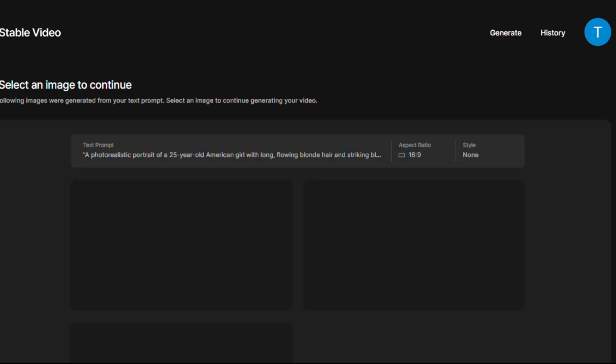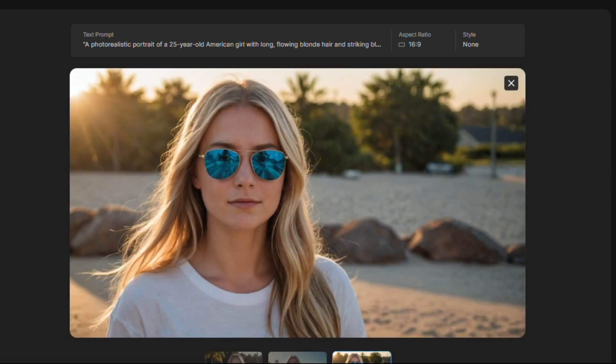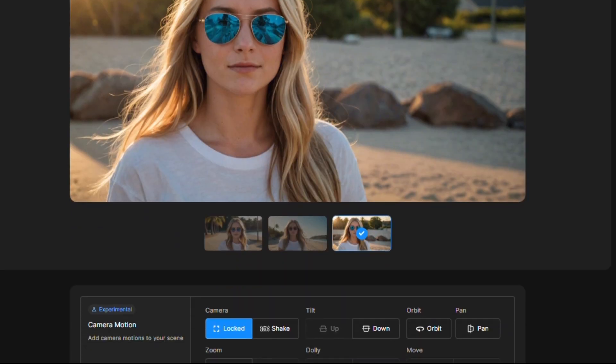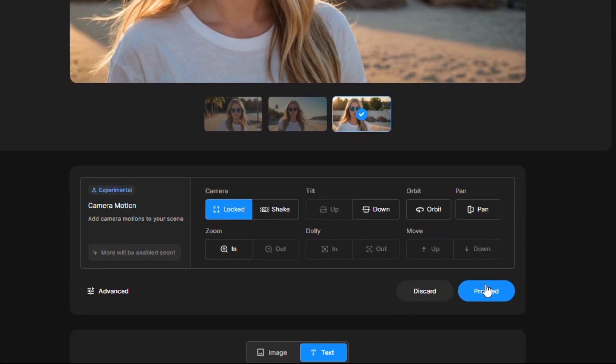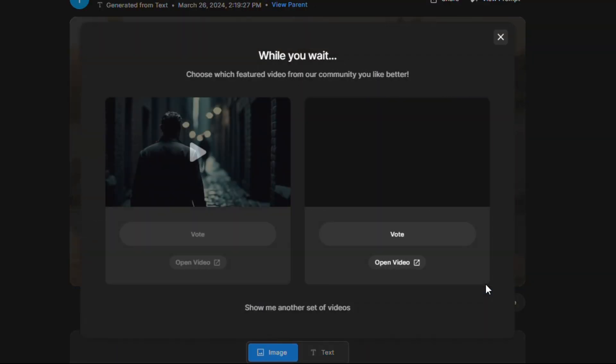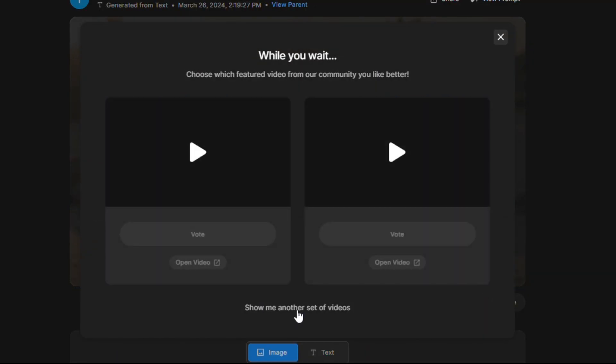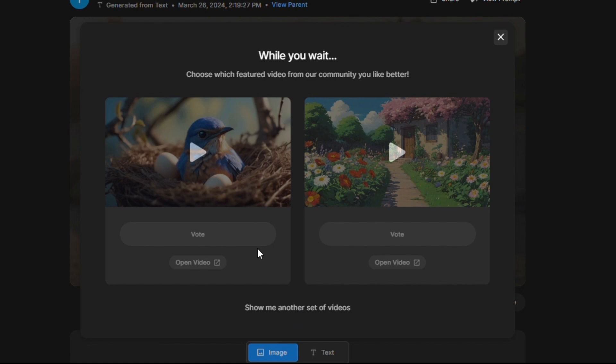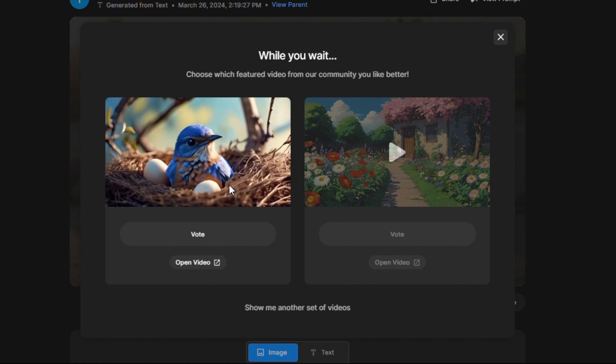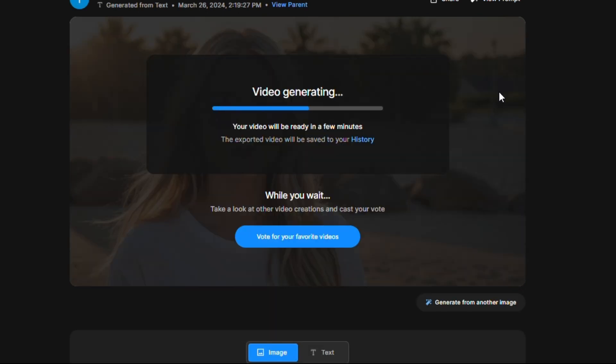If you use all credits in a day, wait for next day to get 110 credits. Just select the best image from generated images. We are aiming to generate video from this image. Fast forwarding the process of generation.